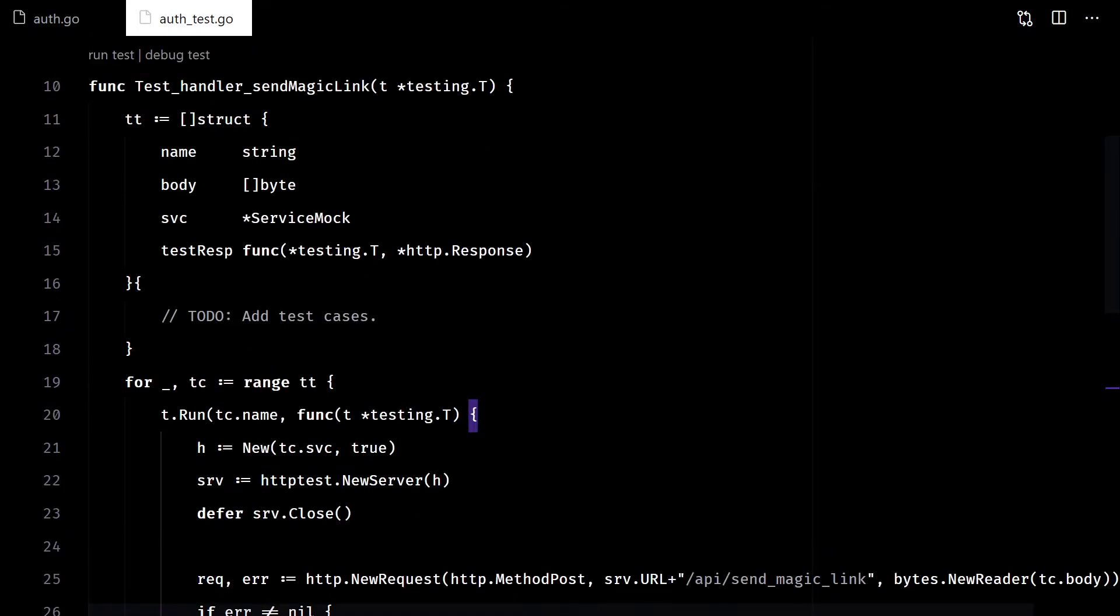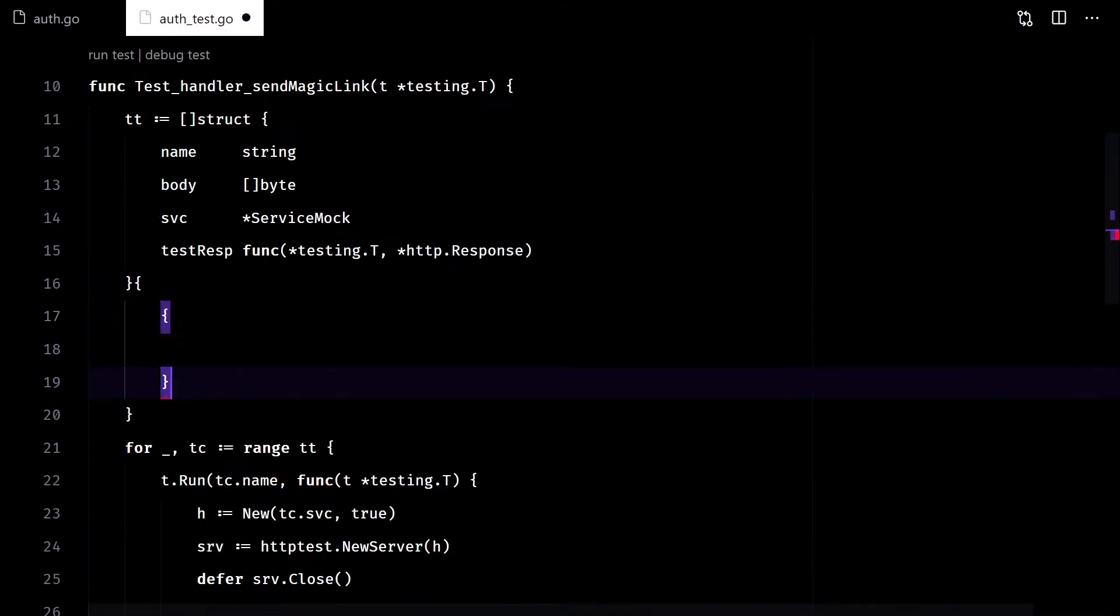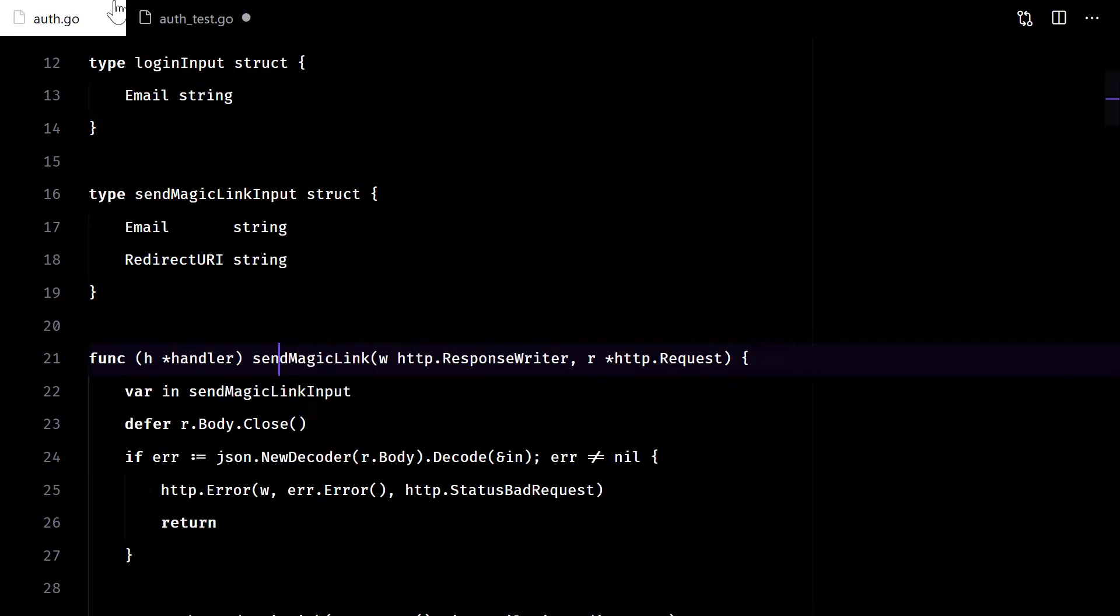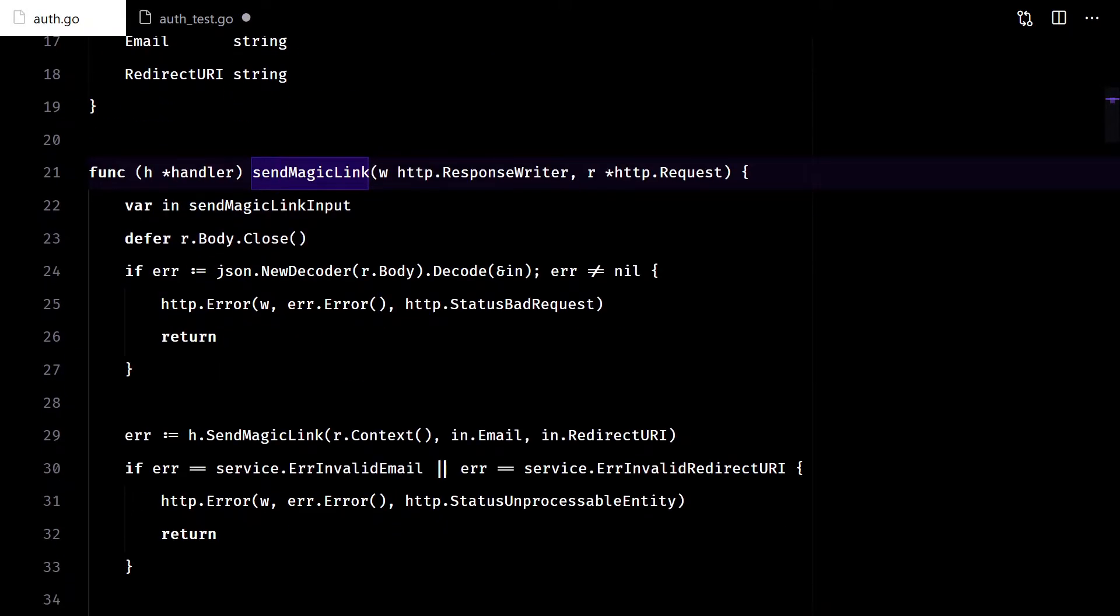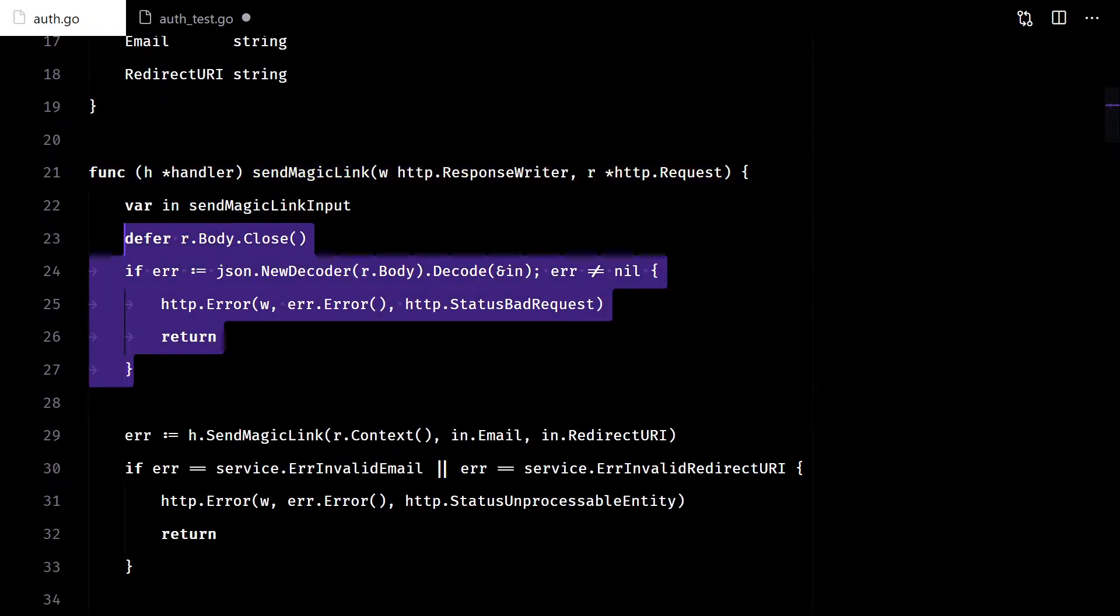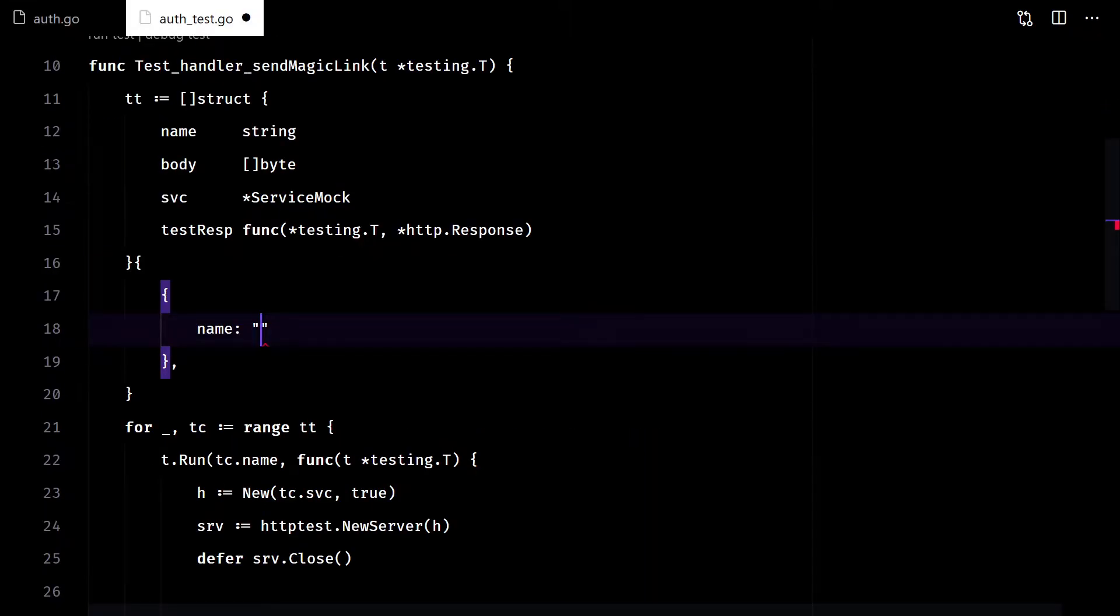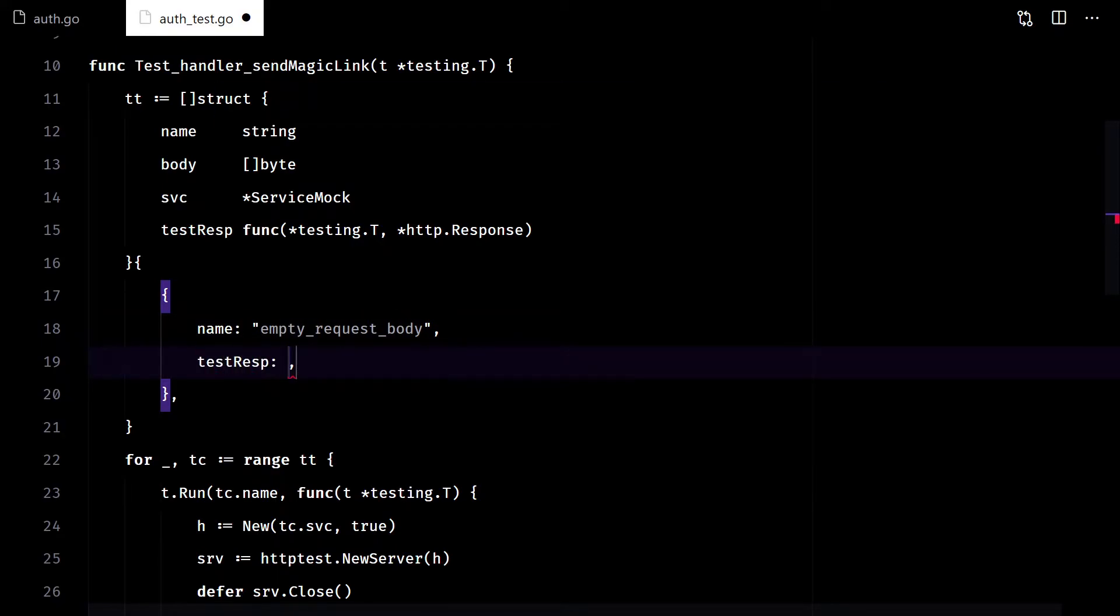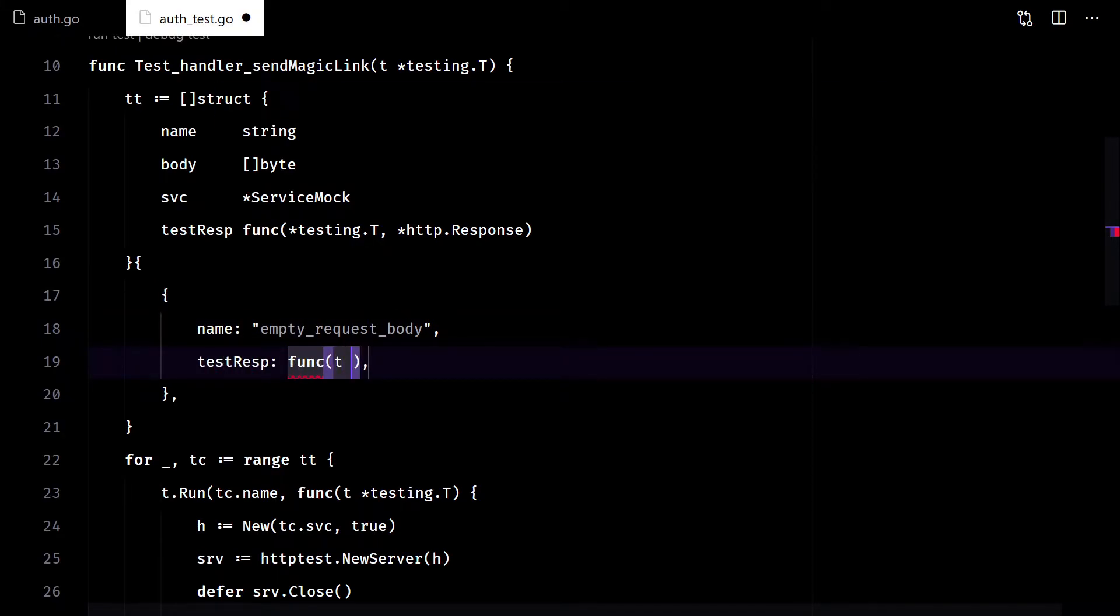There, now we can start adding some test cases. First, let's test JSON parsing. We don't need to define either the body, nor the service, for this one.